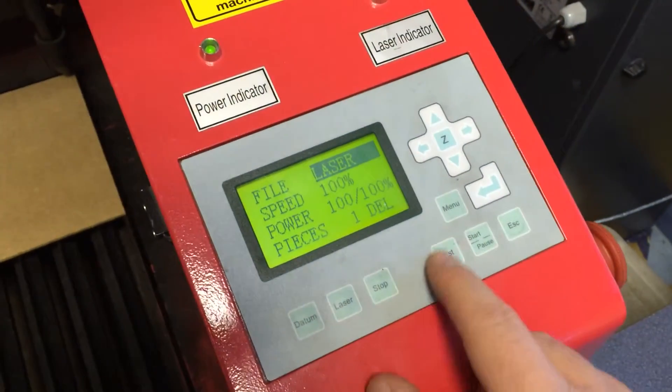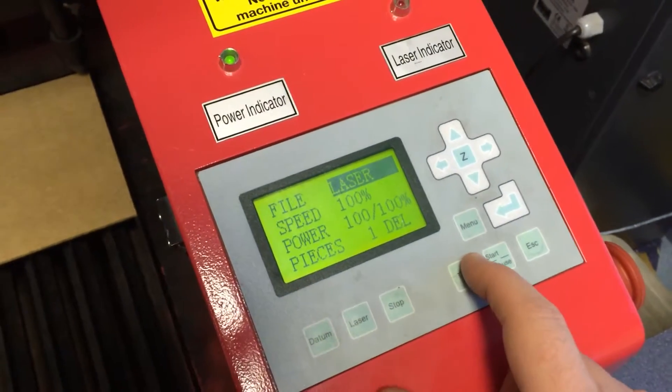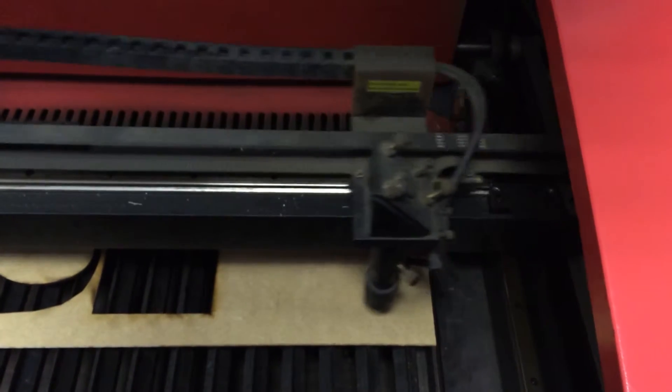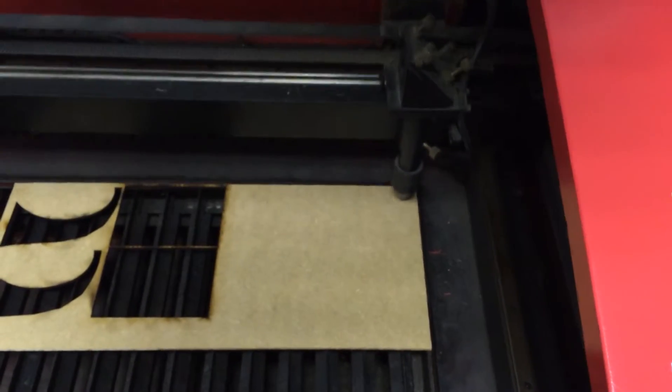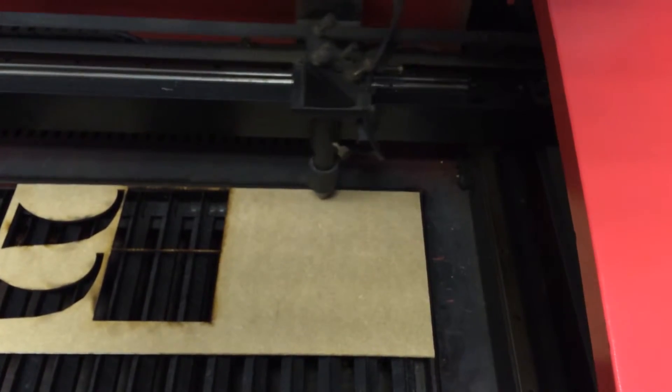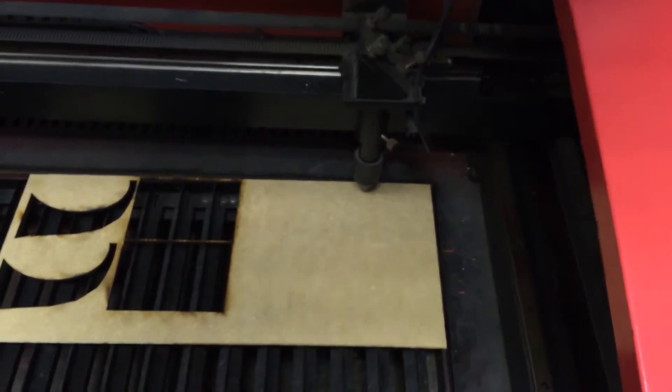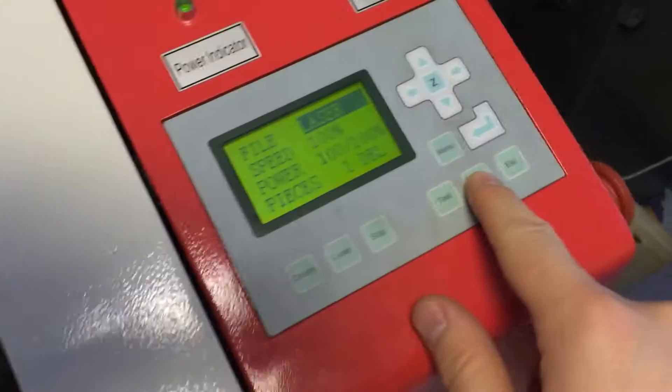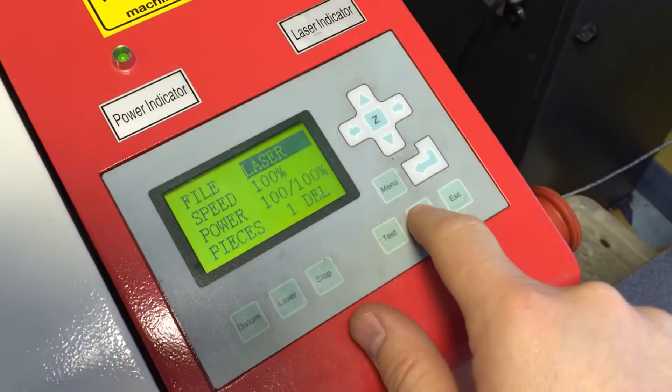And then on the keypad press test. This lets us make sure that it is going to fit in the material that you have got. We will close the lid down and press start.